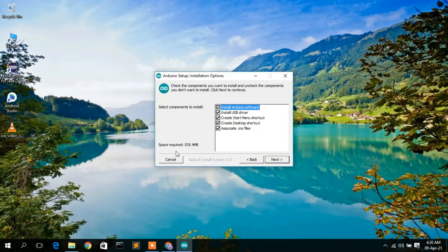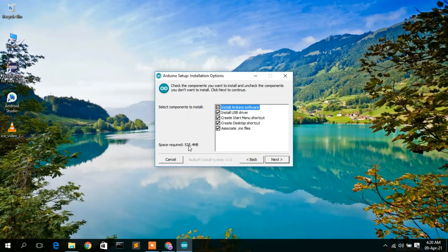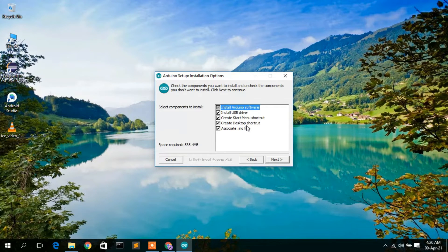It says you need 535 MB of free disk space in your C directory, so make sure you have that much free space. These are the files that will be installed. I'll keep all the defaults and simply click Next.